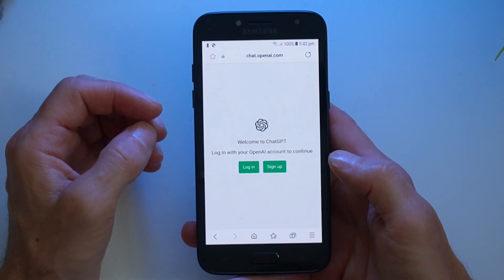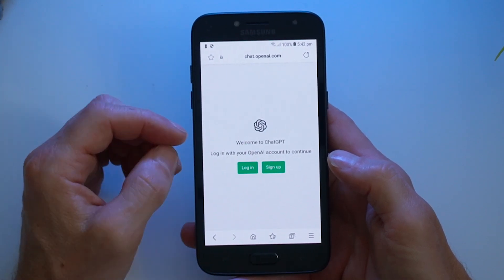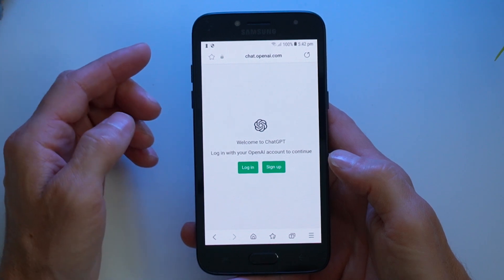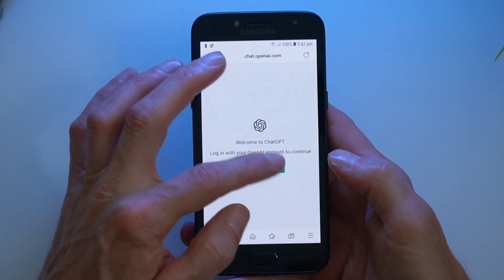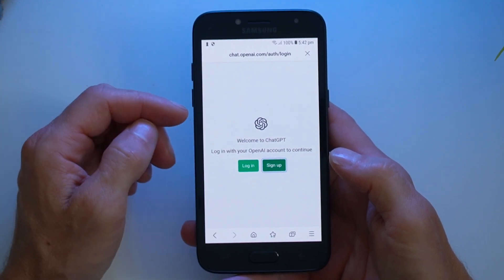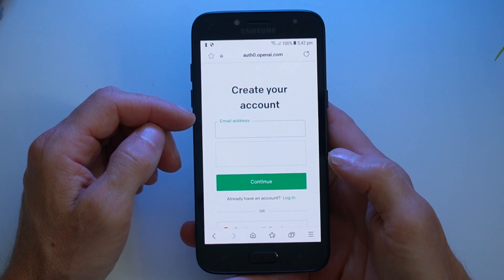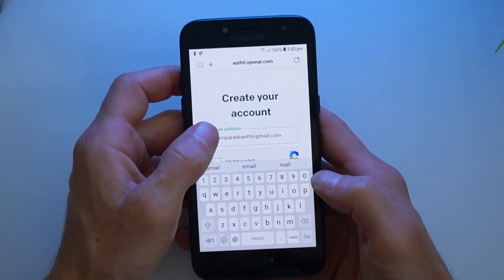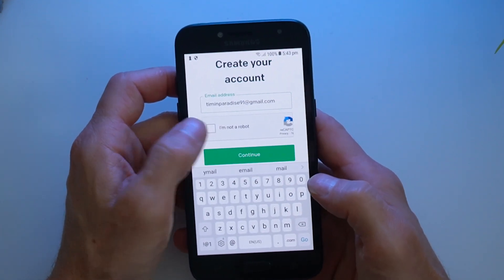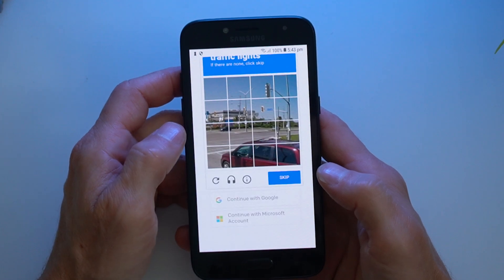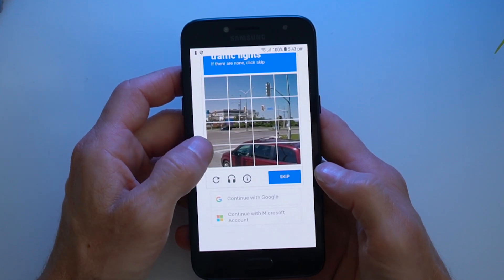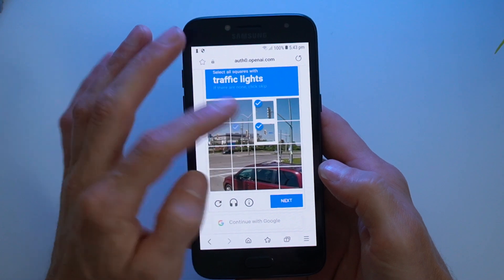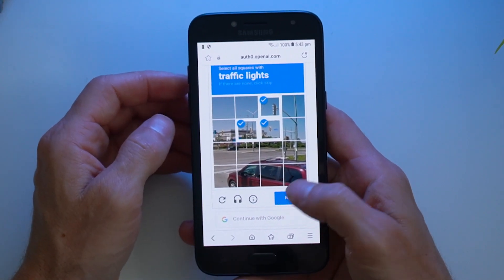Now we're presented with a screen where we can either log in or sign up. I've already got an account, but today I want to show you how to sign up for a new account, so tap sign up. You'll need to put in your email address, then go ahead and select 'I'm not a robot' and select the traffic lights to prove you're not a robot.